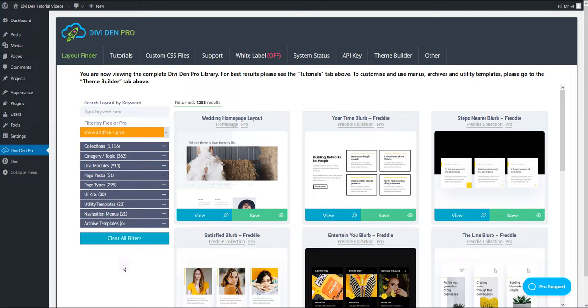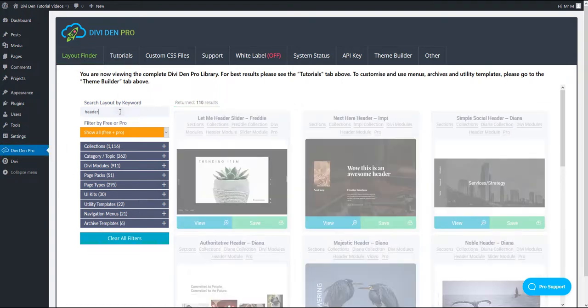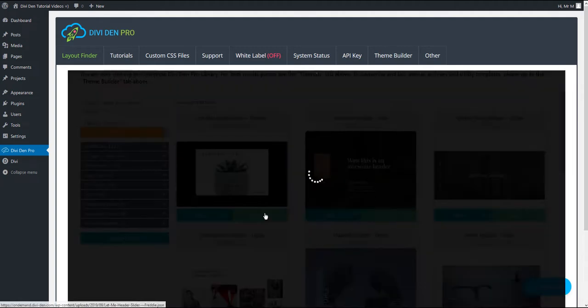The first thing you want to do is save some sections you're going to use, and you do this the way you usually do it. Go to Divi Dem Pro Layout Finder tab and let's find some sections here. For example, we can use this one for the header.